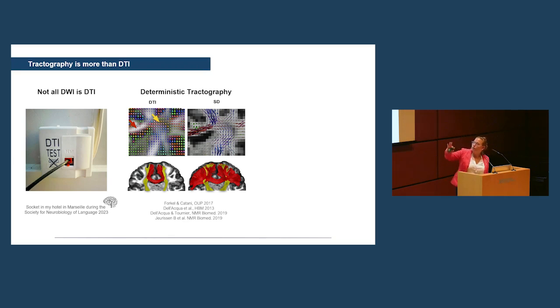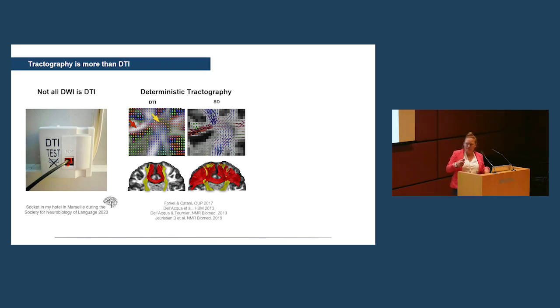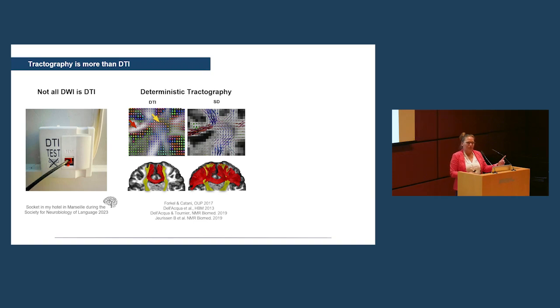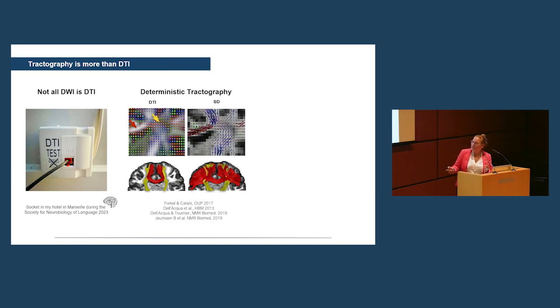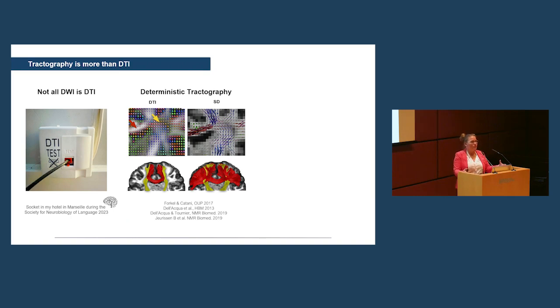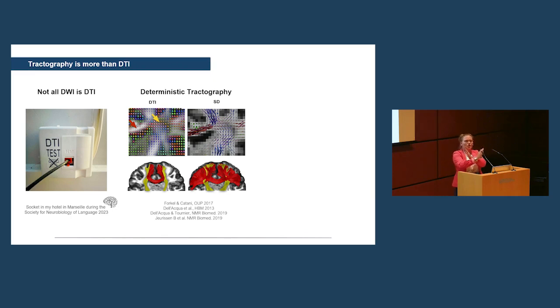And that is because DTI is the first ever algorithm that we had. It's based on the tensor model. And for every voxel in the brain, it can only give you one fiber orientation. Now, what that means is that when you look at a map of the brain, you end up with this smarty image right here, where for every little voxel in the brain, there's only one orientation in the brain. Now, anatomically speaking, what that means is if we hit a voxel where we have crossing fibers, which is the majority of the brain, the algorithm has to make a choice.